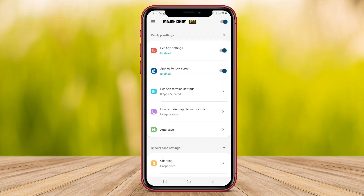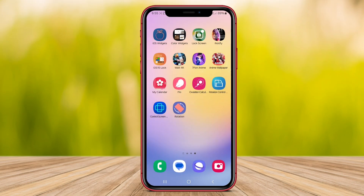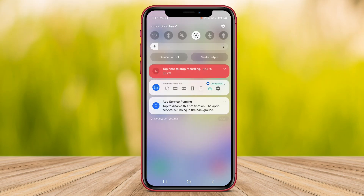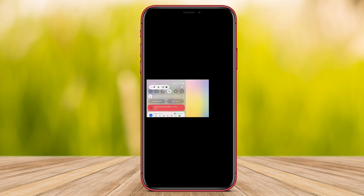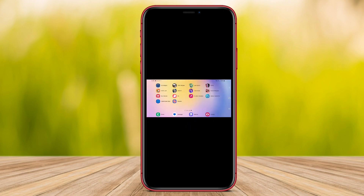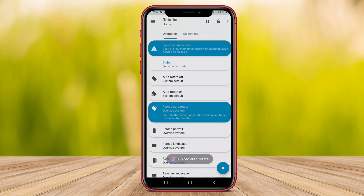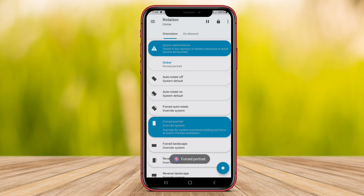Hello, friends. In today's video, we will be discussing screen rotation control applications for Android devices. We will dive into the features to help you find the perfect app to manage your screen rotation preferences. So let's jump right in.